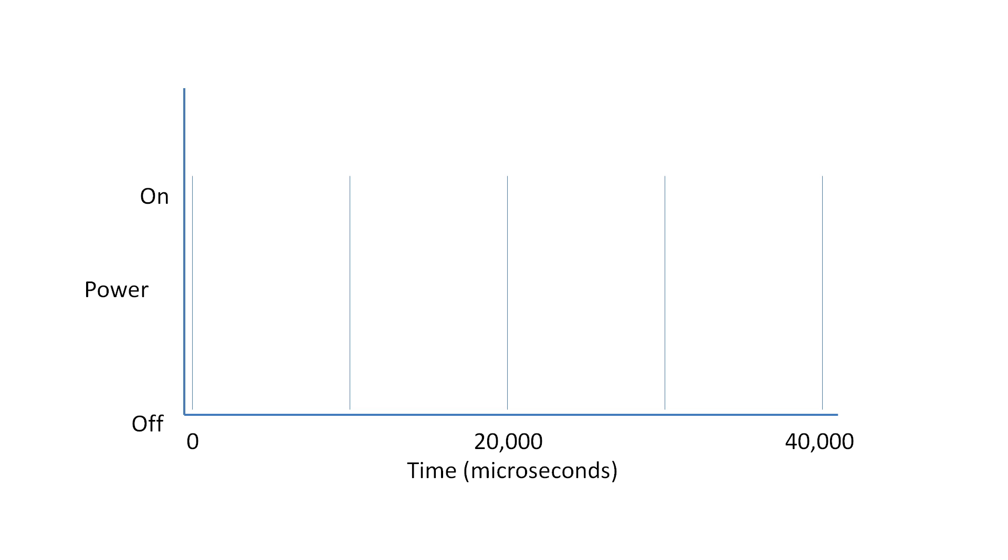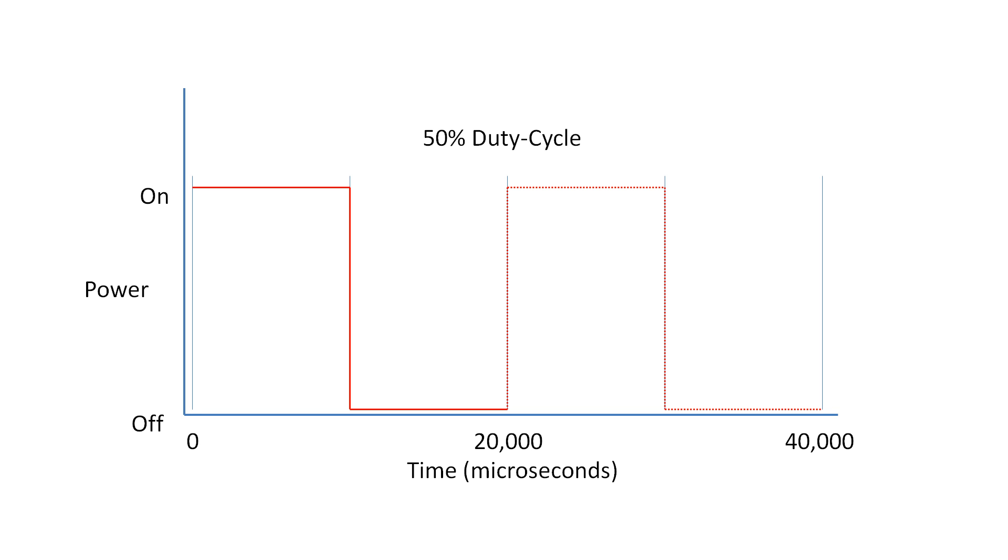When using PWM there are certain terms which you will come across again and again. The most important is duty cycle. The duty cycle refers to the total amount of time of pulses on over the duration of the whole cycle, so at 50% brightness the duty cycle of the LED is 50%.